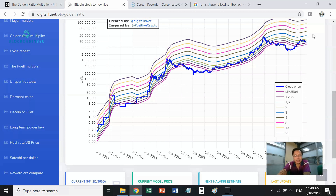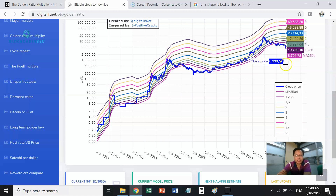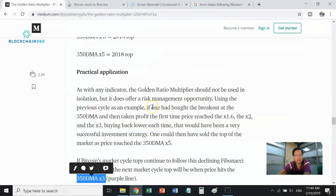This is a very interesting analysis of the Golden Ratio Multiplier. What do you think — is this an accurate projection of where the peak of Bitcoin's price will head towards the end of the coming bull cycle? Please share your thoughts in the comments below. If you liked this video, please give it a thumbs up, and if you haven't subscribed yet please go ahead and subscribe.